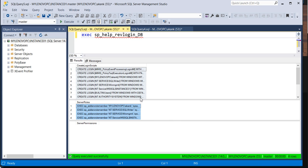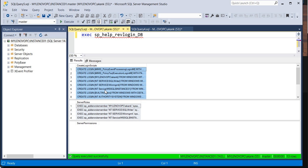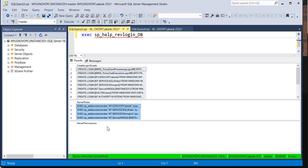Normally, if you execute only the revlogins, that will only create the logins, whatever logins are present on a legacy, but they will not grant the server level roles. So take these role permissions also and execute them on a target machine.